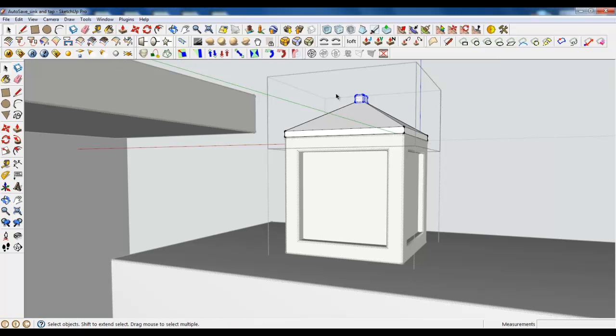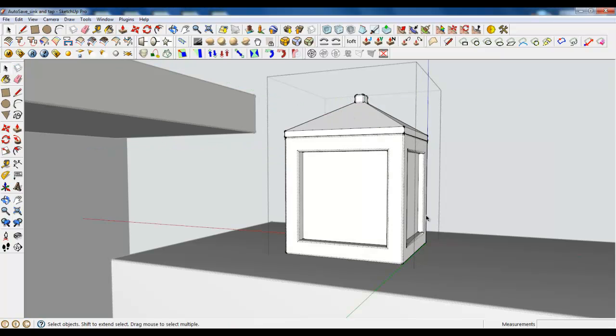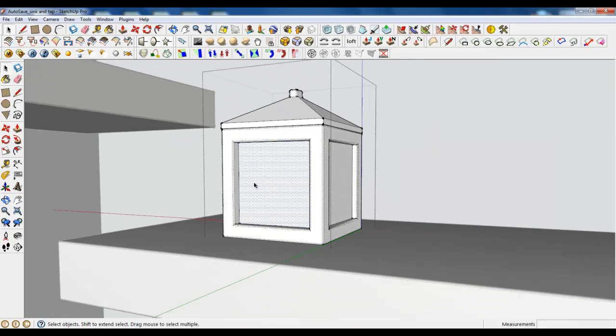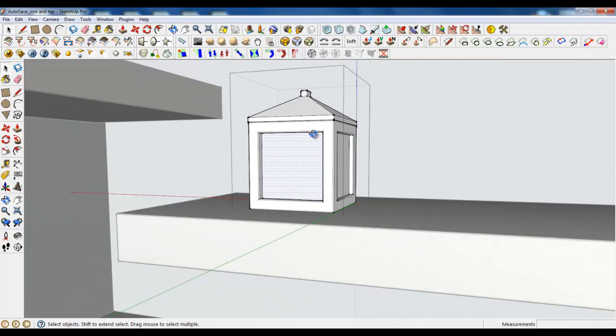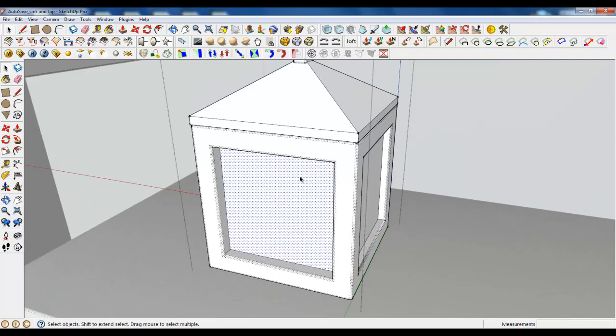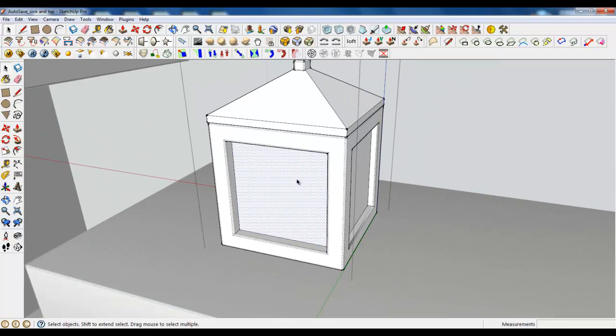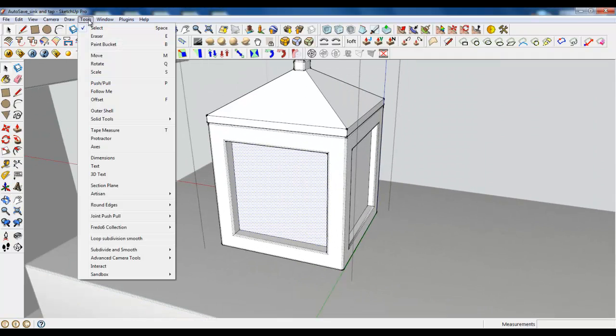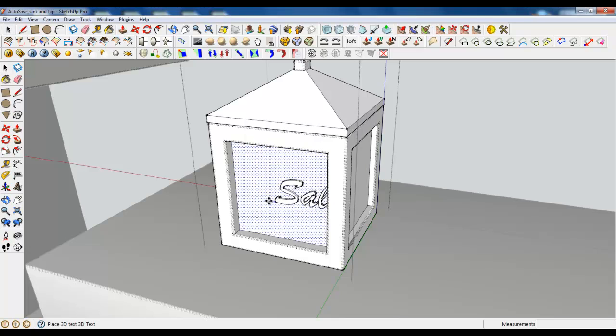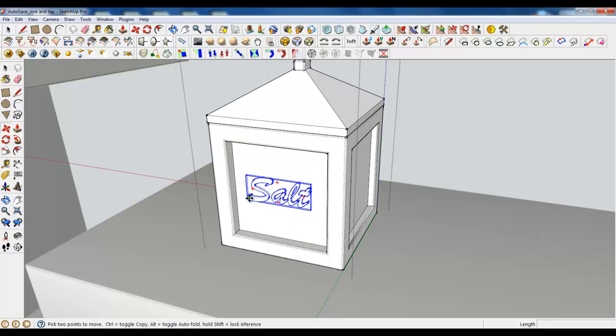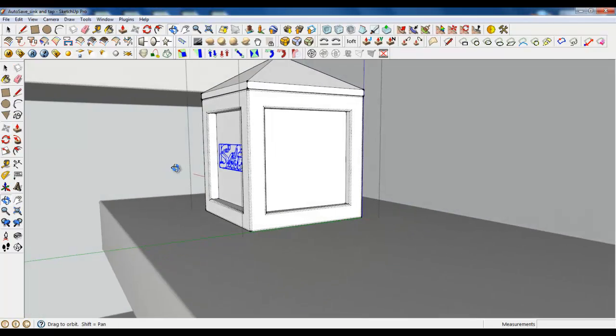Here we go. Now, now we only need some text to place. And there's a good tool. Tools and 3D text. For example, let's type it salt. And we hate something about 15 and extruded for about 1.4 millimeter. And place it. It's perfect.